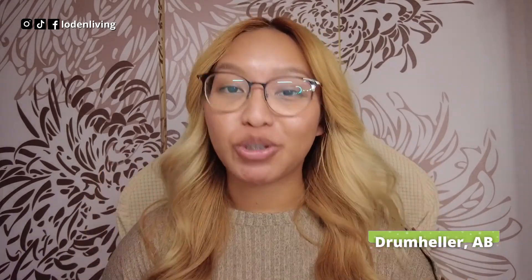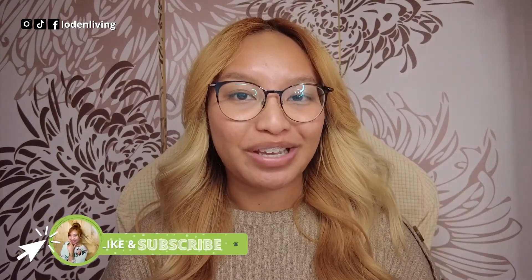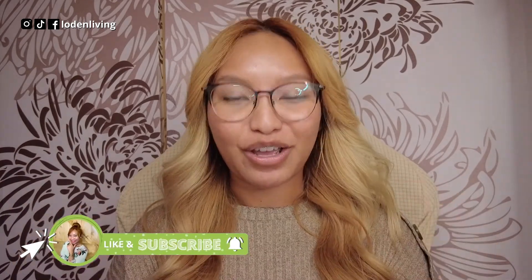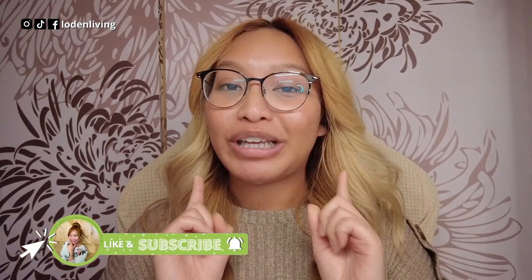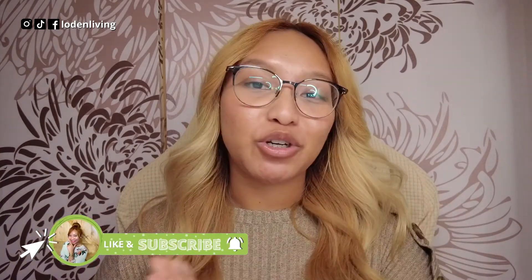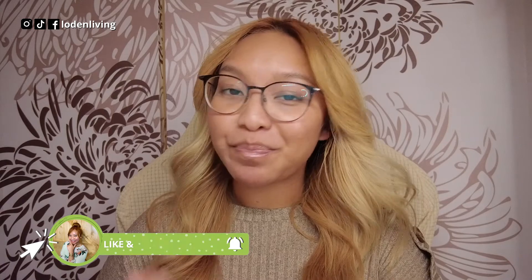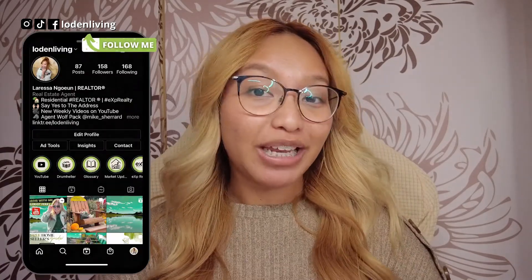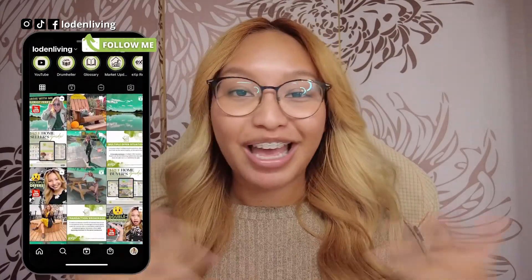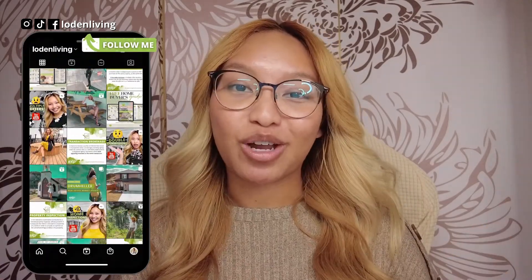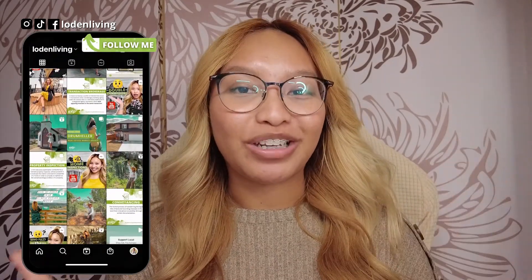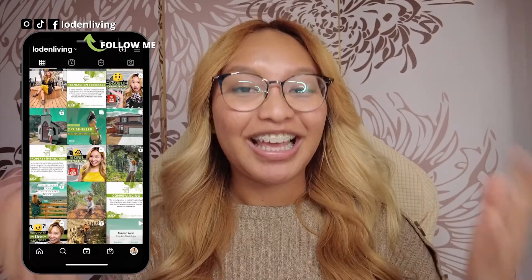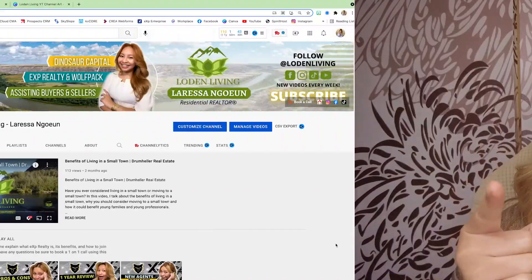And in today's video tutorial, I'm going to be showing you how to create your own YouTube channel banner using Canva. But before we get into it, please be sure to subscribe, hit that notification bell so you never miss any of my uploads, and follow me on Instagram at lodenliving. Let's get into the video.